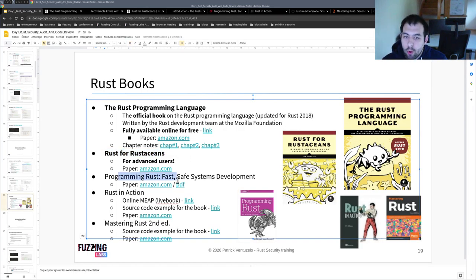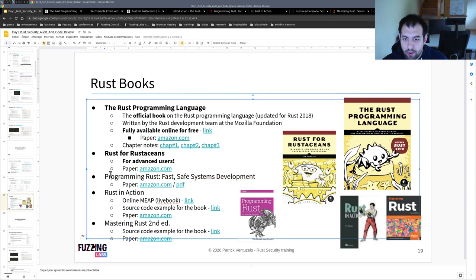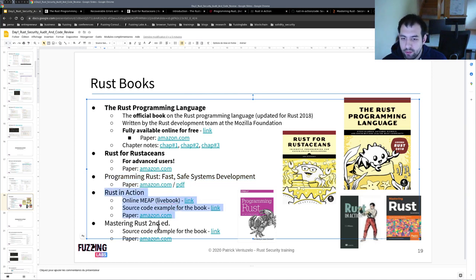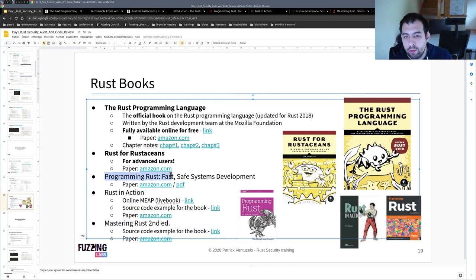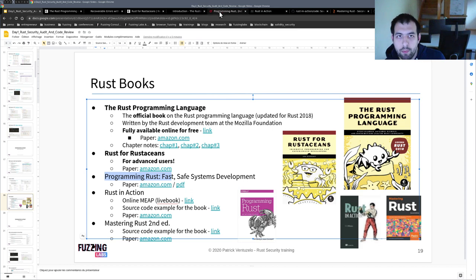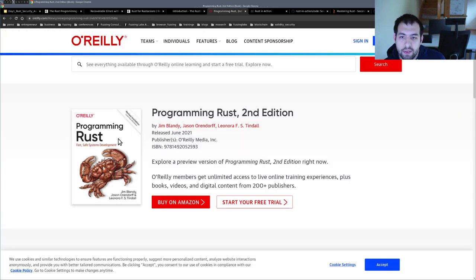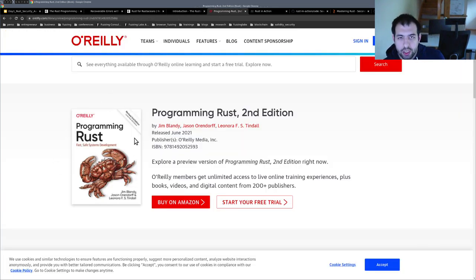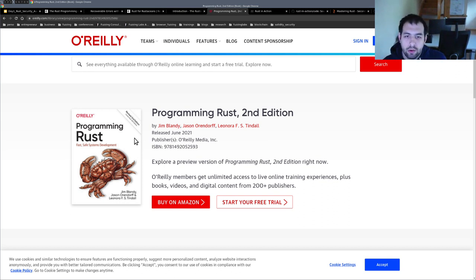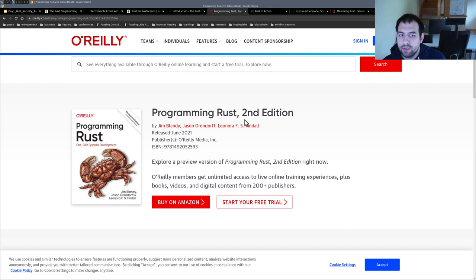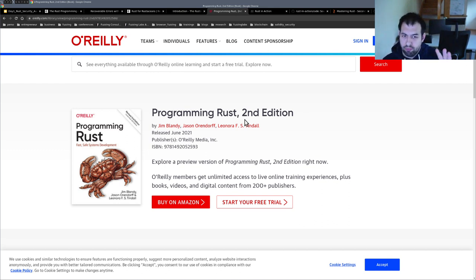After that, we have some other ones. So I don't have all of these in paper. I actually have this one in ebook and this one in ebook as well. So for Programming Rust: Fast Safe System Development, this one - that's the new version, the second edition. I know that just by writing 'programming Rust' on Google, you should get on the first page directly the PDF.